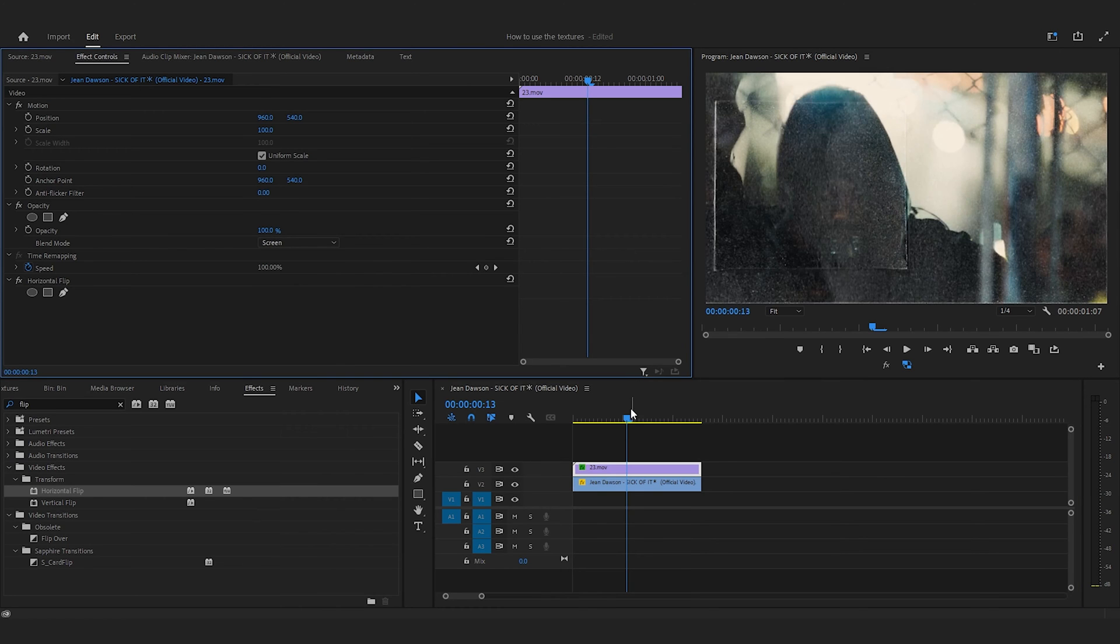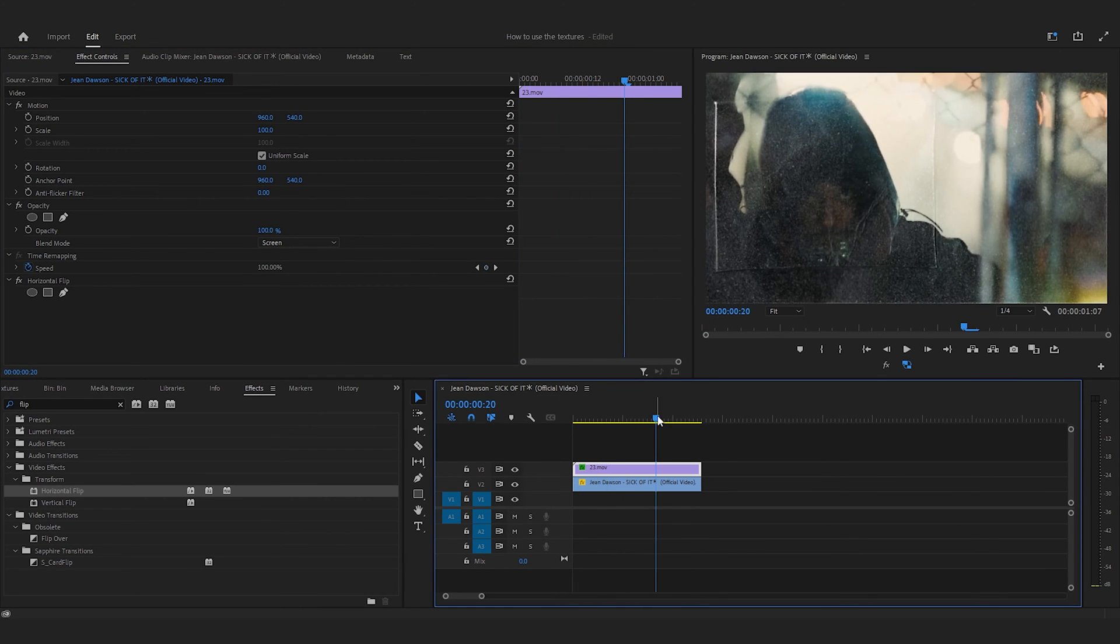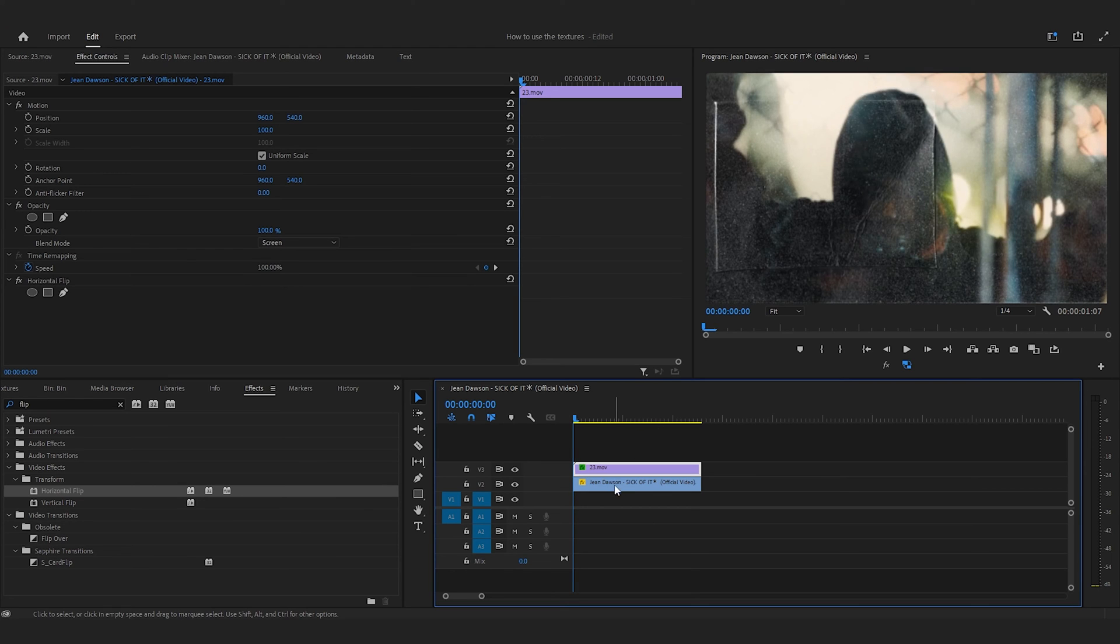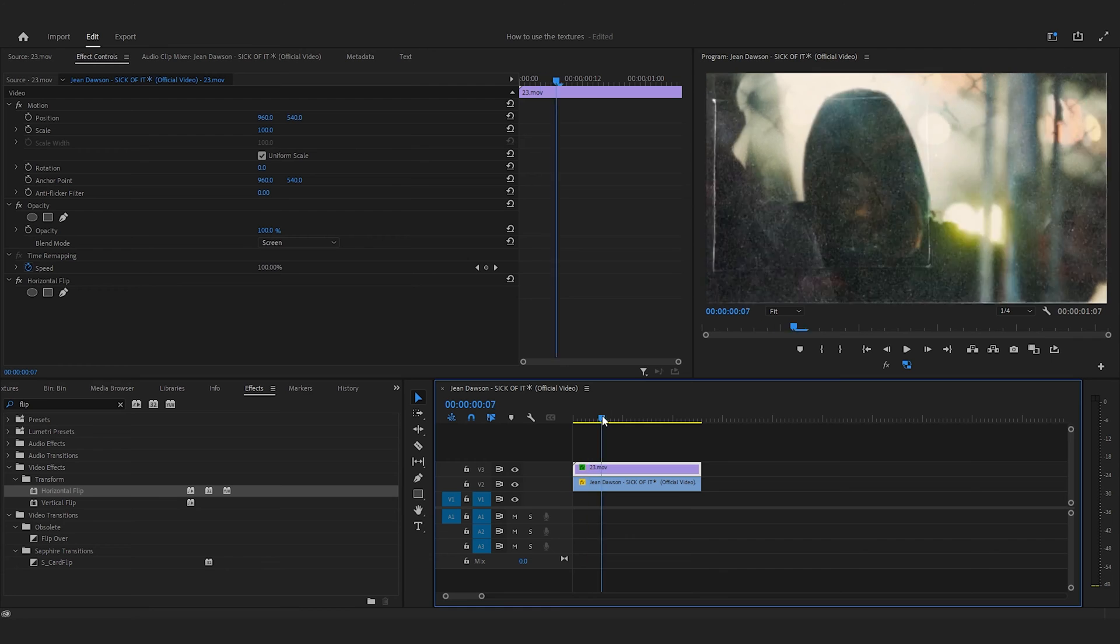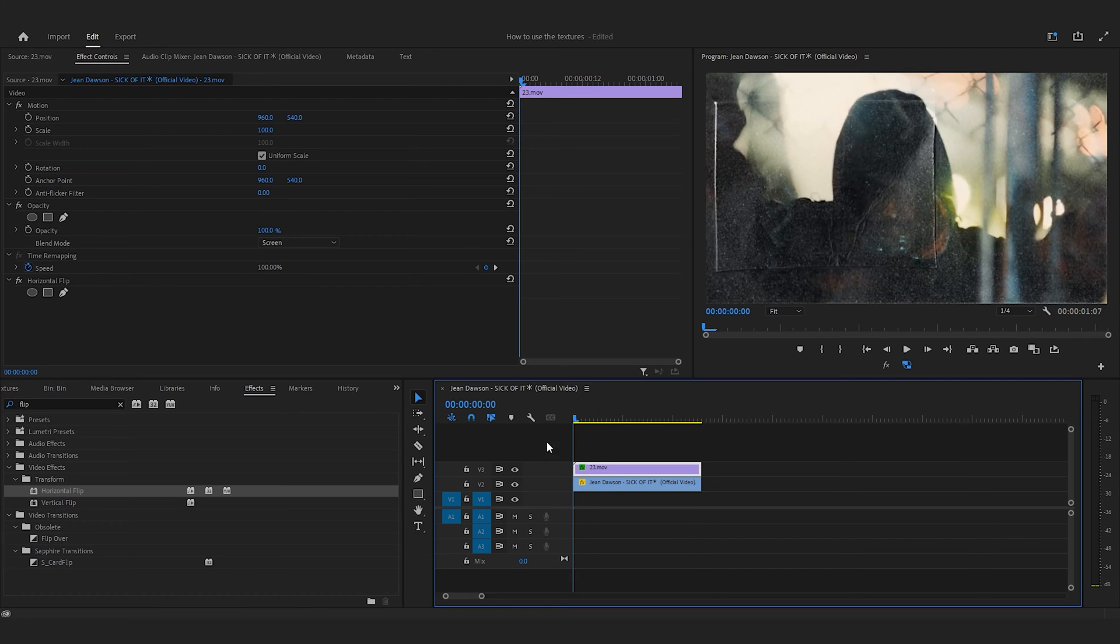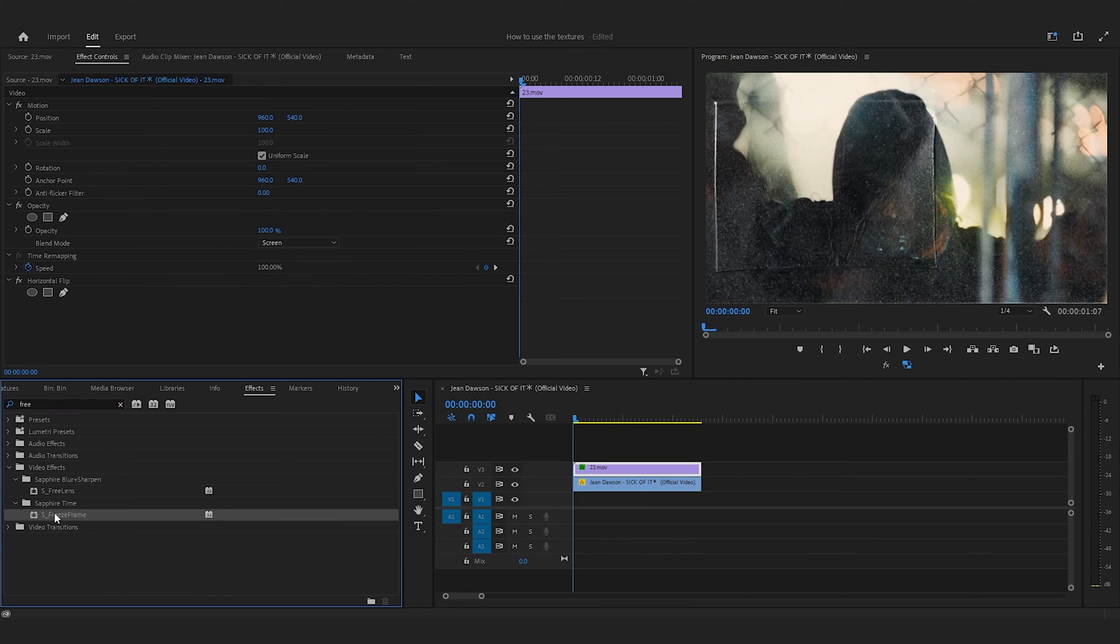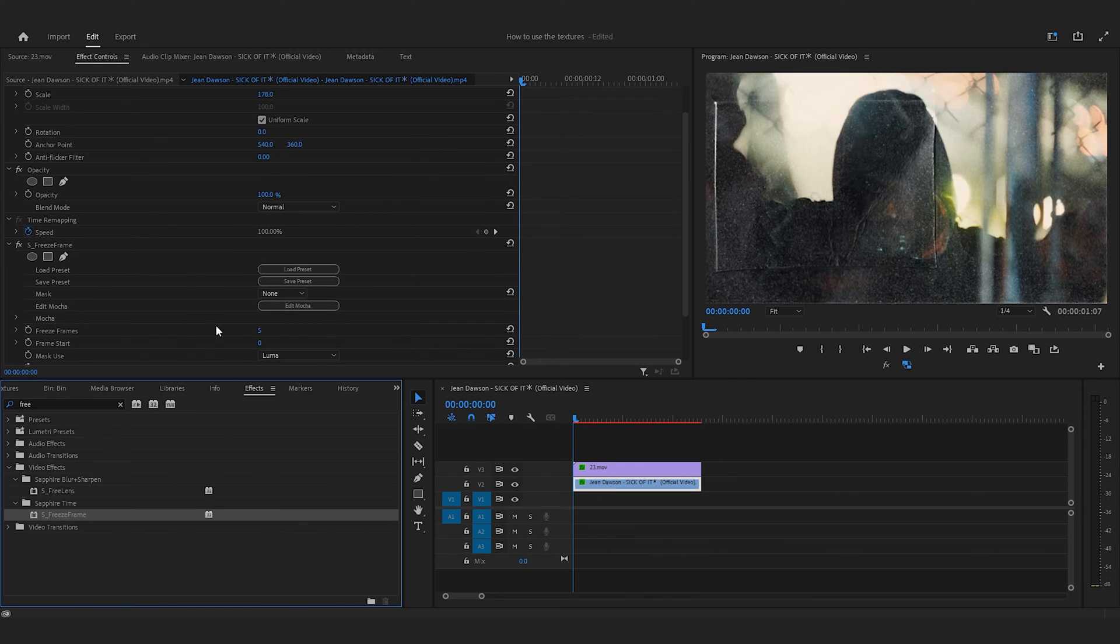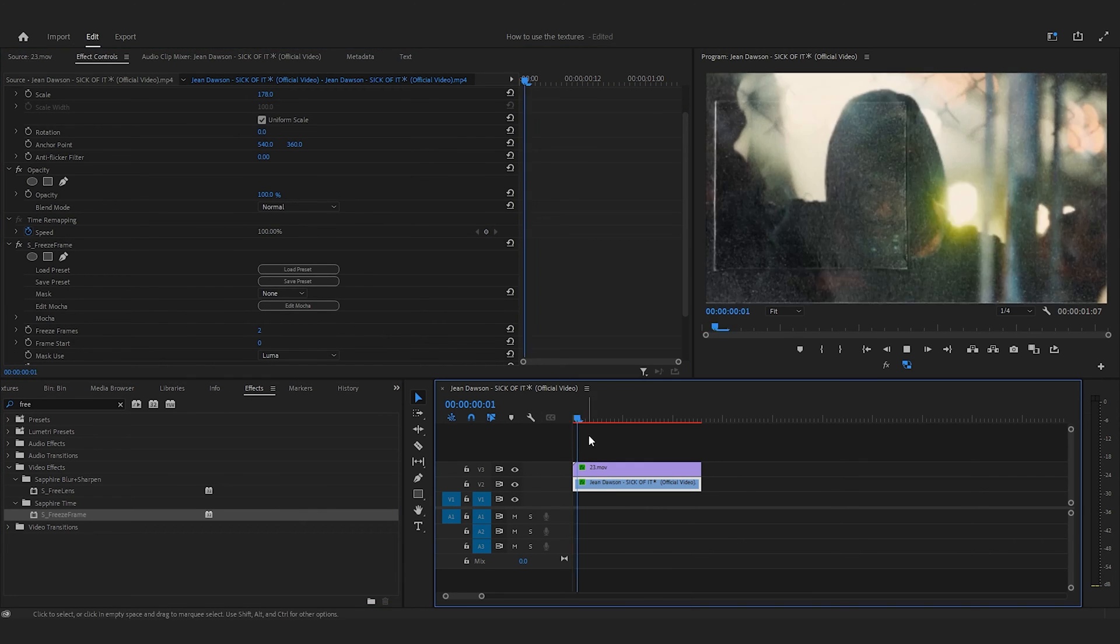So once you have it like this, what we need to do now is since this clip is 24 frames per second, every frame the clip is moving we want to make it so every two frames it's going to move. There's different ways of doing this. The easiest way is if you have sapphire plugins, you just drag and drop the freeze frame effect and you can go and change this to two. This isn't required. This is just the easiest way to do this.